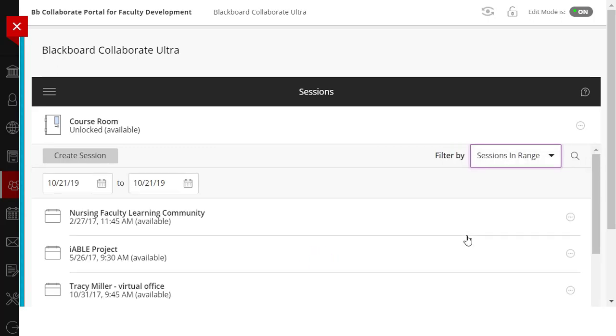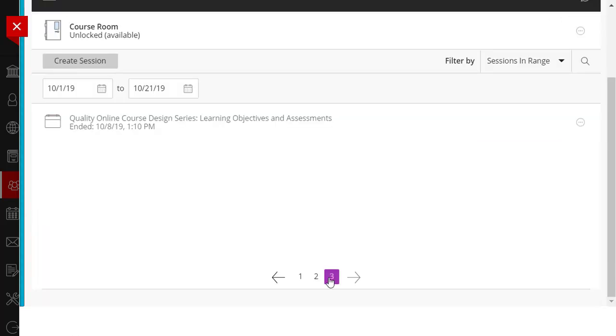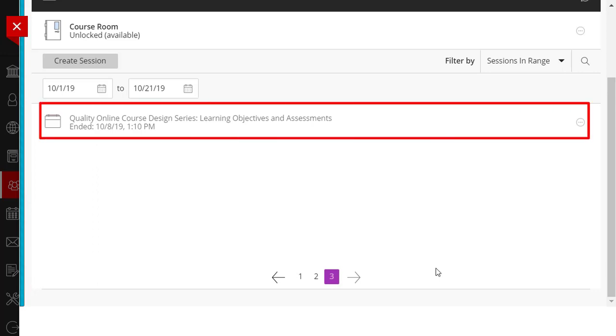I will select sessions that occurred from the beginning of the month. I have chosen the Quality Online Course Design Series Learning Objectives and Assessments Workshop Session, which occurred on October 8th.